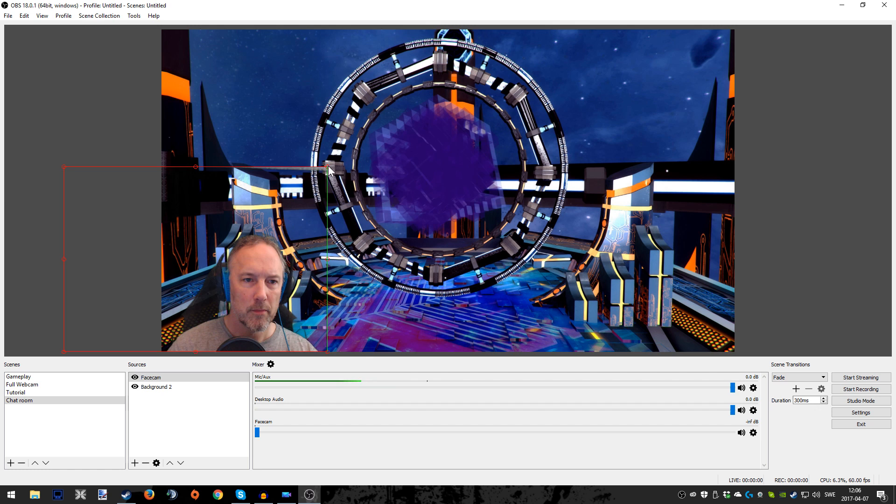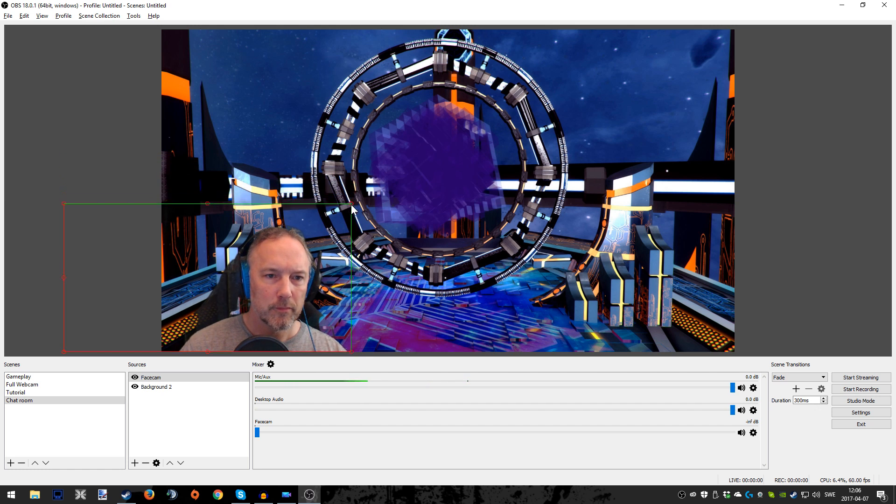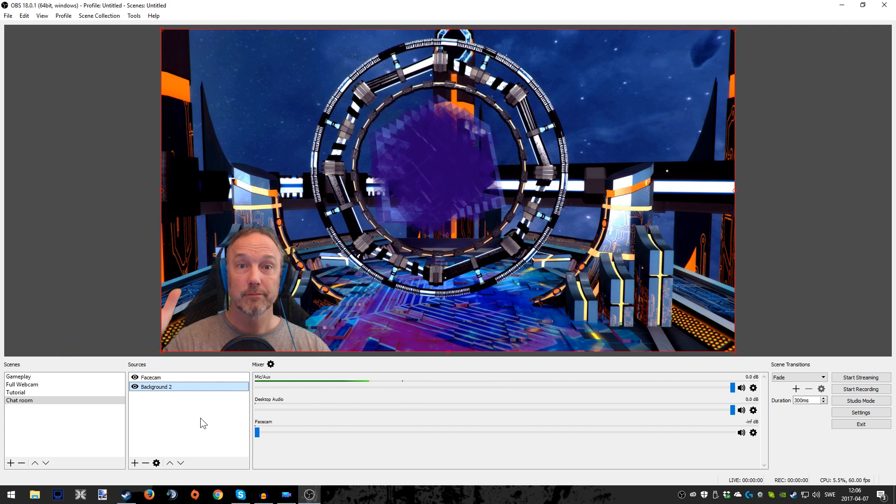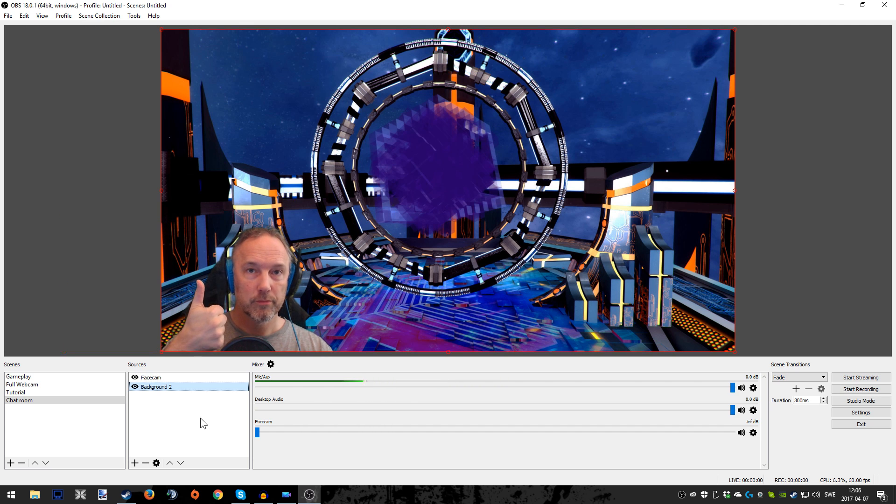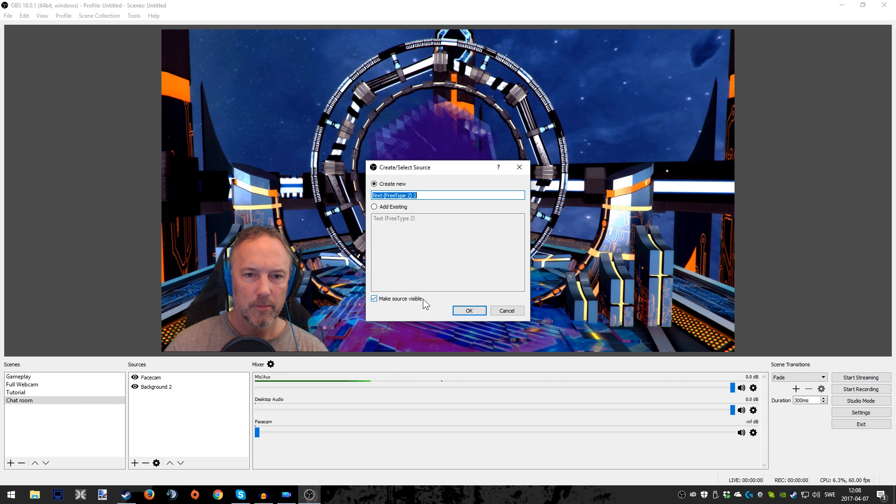And of course you have to make it look good, have the right size. I usually tend to have my face cam a bit bigger when it comes to this first chat room, whatever you want to call it. It kind of looks good, you're more into the faces of the audience. And of course then we're going to add the text.